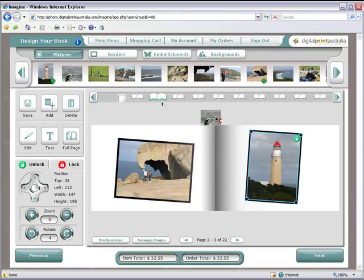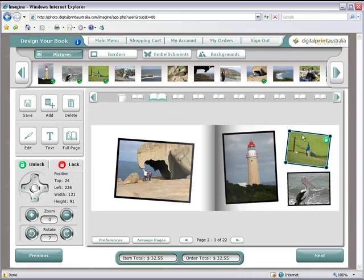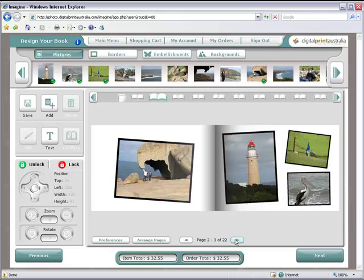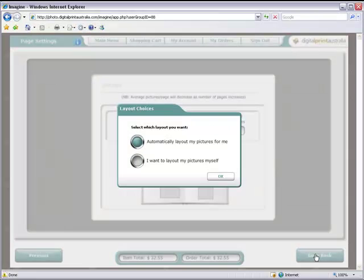At this point I'm going to step back one stage and show you the auto layout feature, as well as some other design tools. This time I will use the auto layout tool. Your book will be automatically laid out in the order the images were selected.